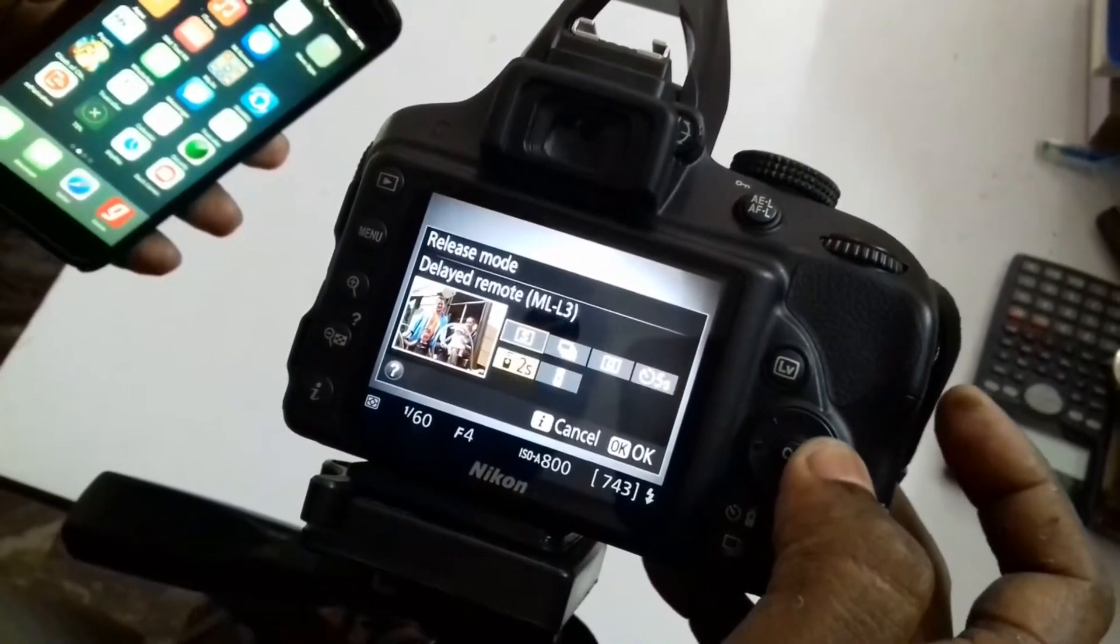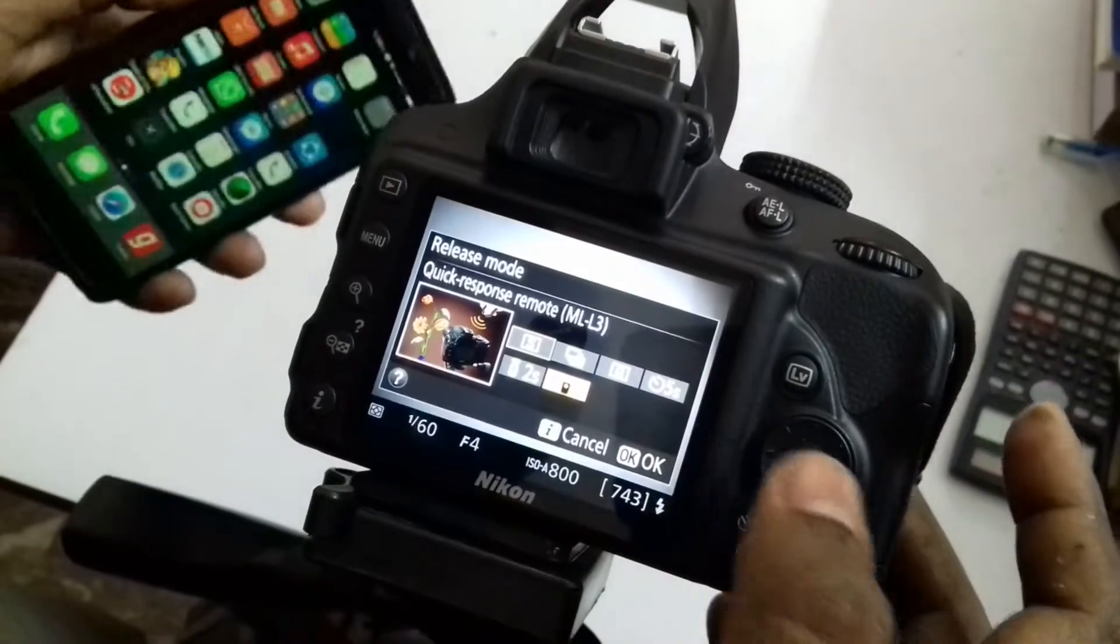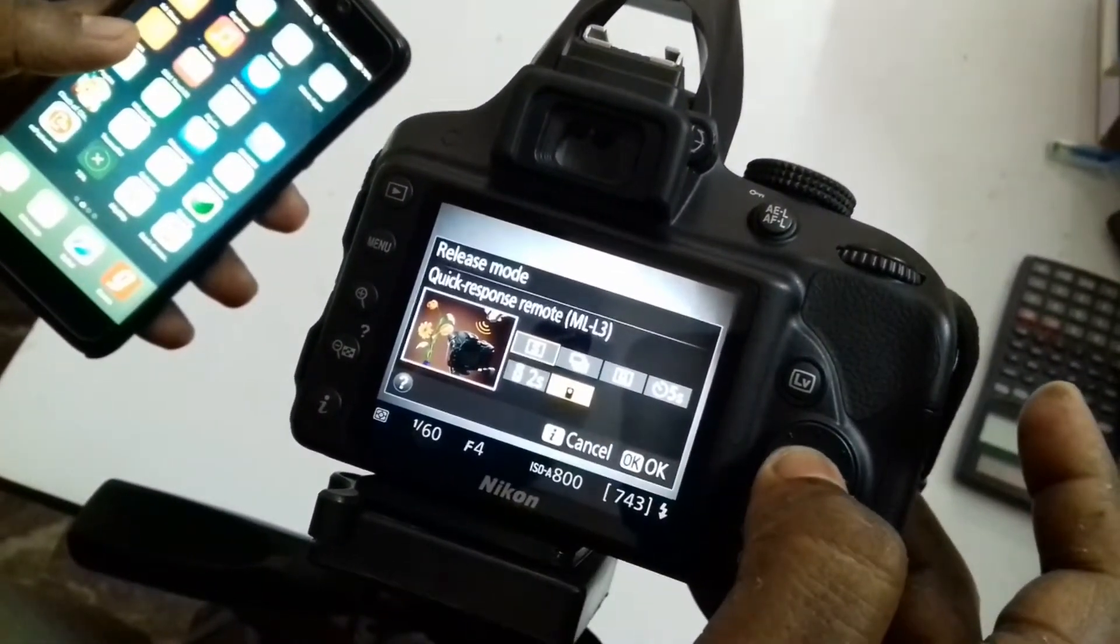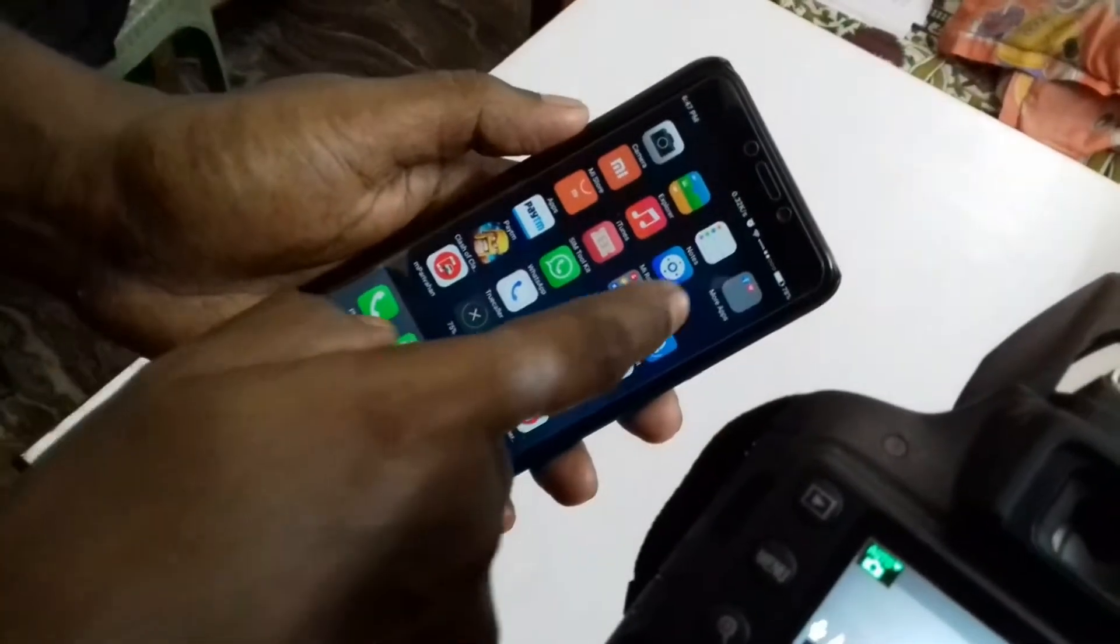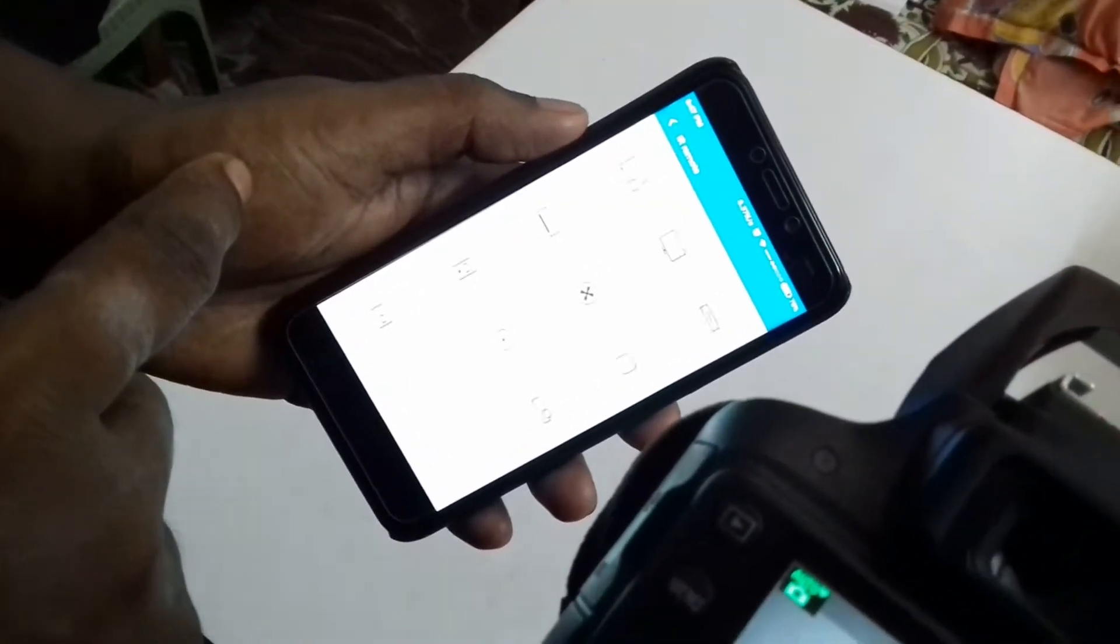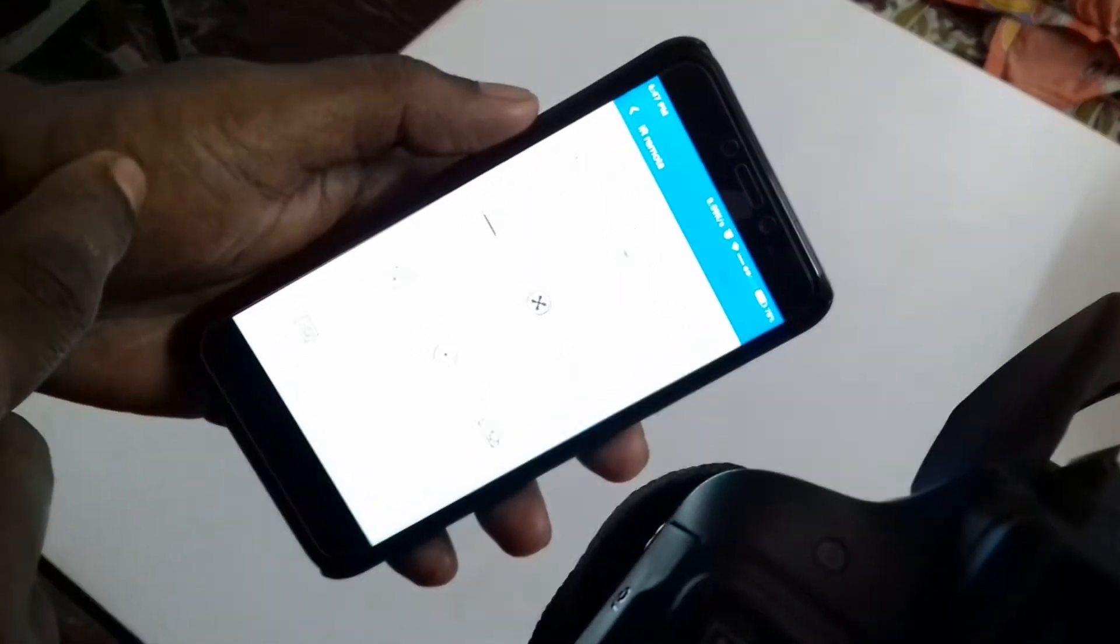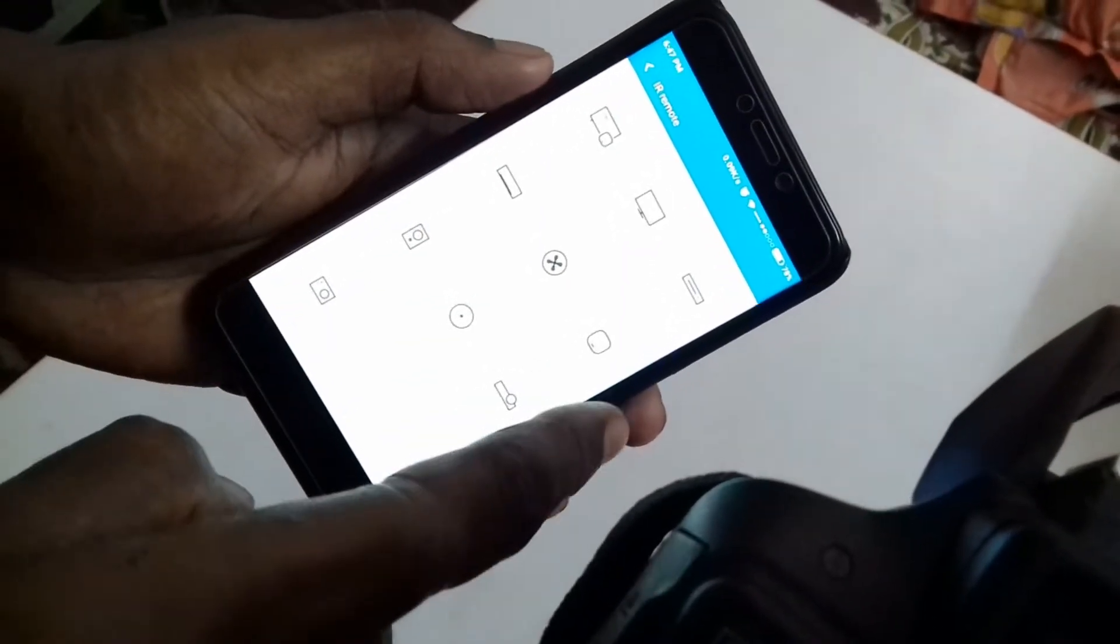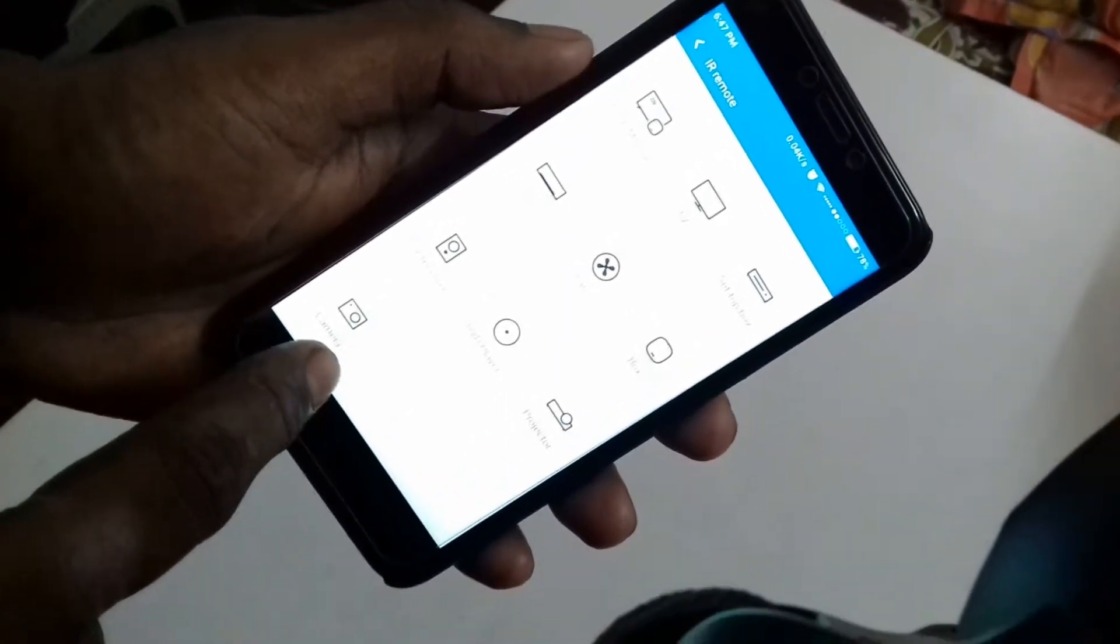Now we have to configure our mobile remote so that it recognizes our camera. I am using Redmi 4 mobile, so after opening your remote app, select add camera. You need to have an active internet connection to search all the models.